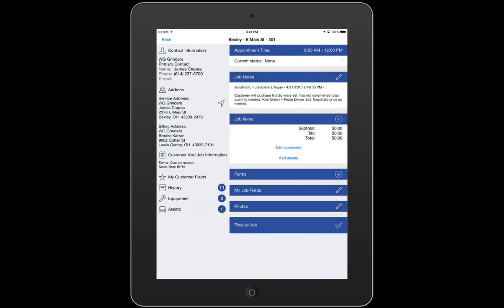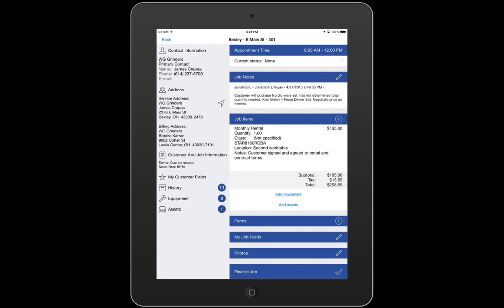By this point, I've added my asset to this job in iFleet and I'm ready to bill my customer the monthly rental fee for the use of this asset. To do so, I'll simply tap Add Assets under Job Items, which instantaneously adds it to my items list.